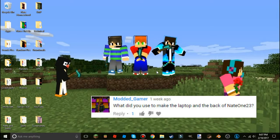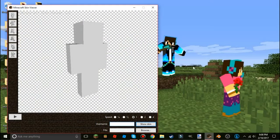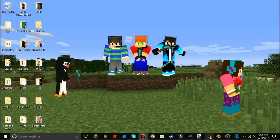But before we start, I got a comment from Modded Gamer asking how I did — in the last video I showed you how to do a thumbnail, he asked how I did the me-trying-to-type-on-the-keyboard-on-the-laptop thing. So before we start I'm just going to show you guys how to do that.